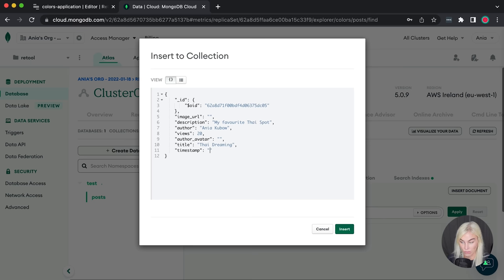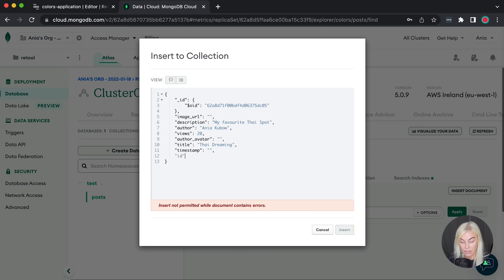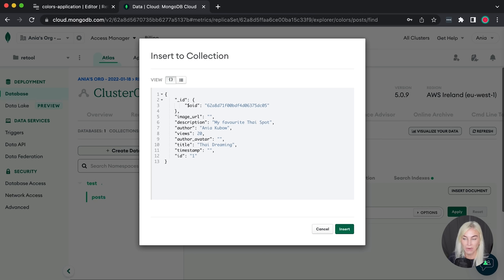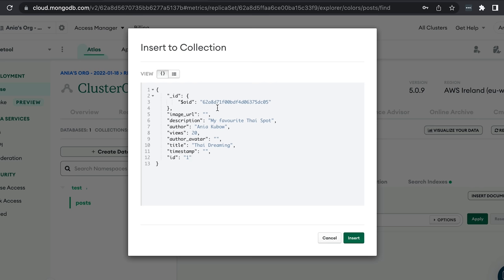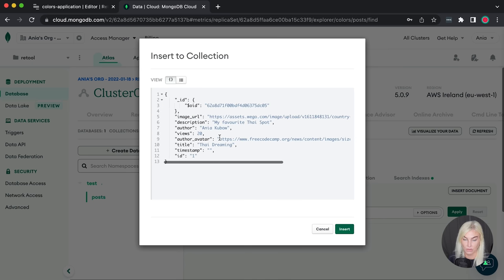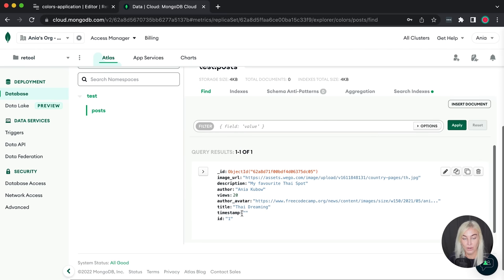Now let's fill this out. I'm going to use images off the internet for now. We will be using AWS S3 buckets to store images later, but we want to see something now. Please be aware that if these images go offline you won't be able to see them since we have no control over them. I'll paste in an image of Thailand and an image of myself from the FreeCodeCamp website. So now we have one post — I'm going to duplicate this and create another.